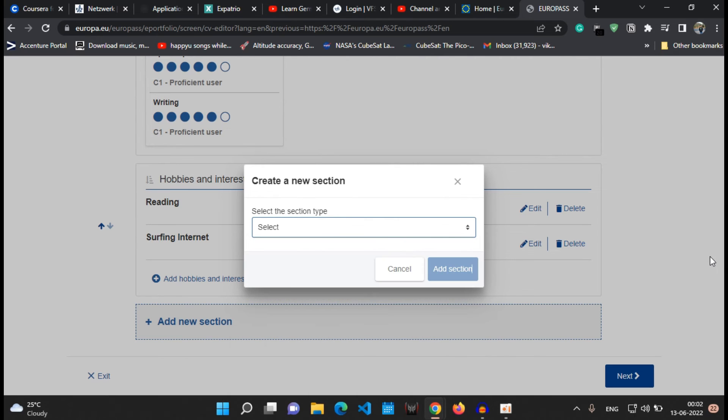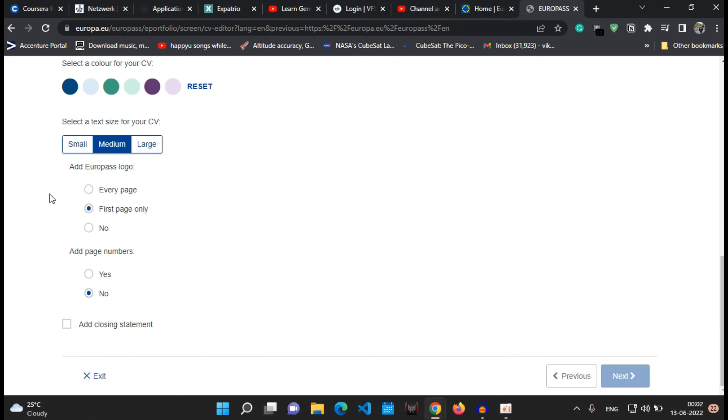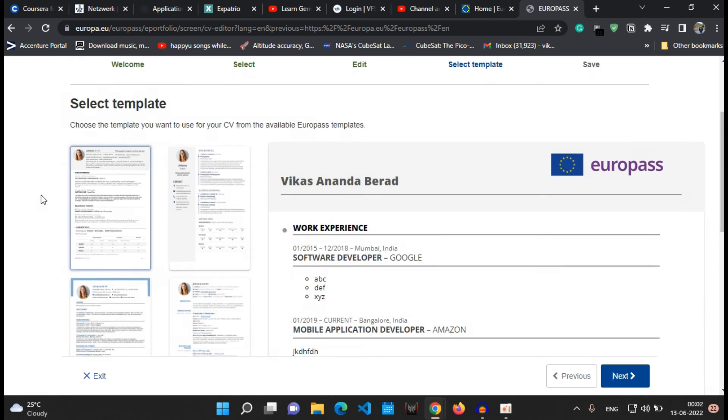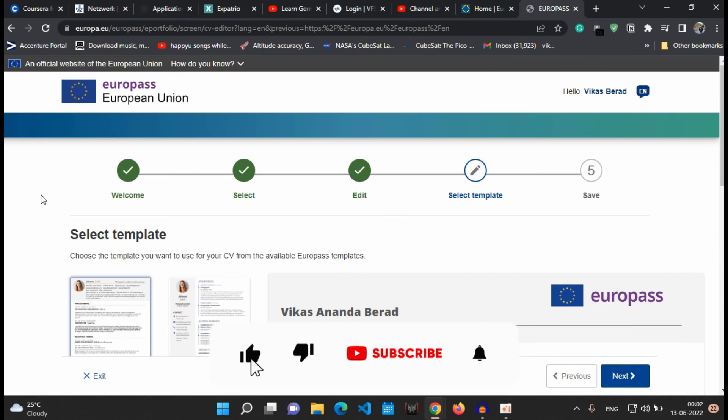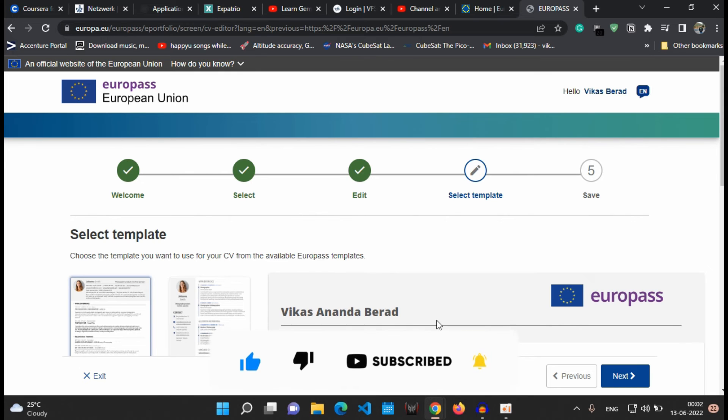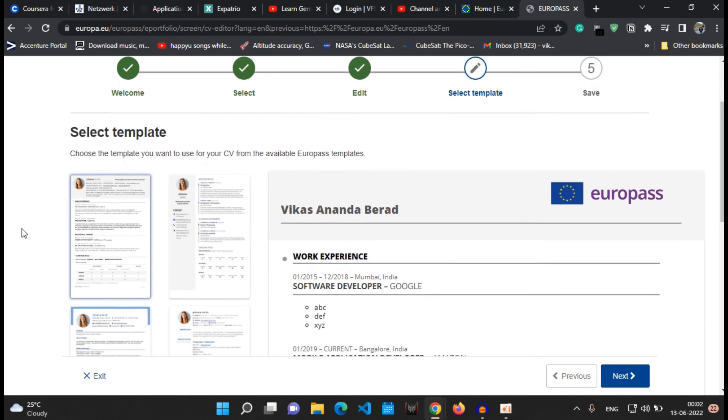Okay, now that's it about sample CV. I'll say next and go to the next page. On this page you can select the template. There are a couple of templates, I guess there are four or five templates available from the Europass CV. On this site you can select any one of them according to what you are liking.